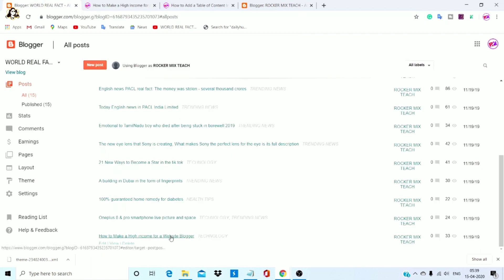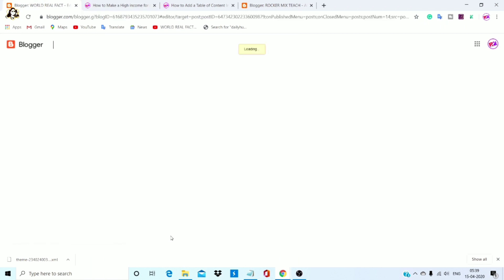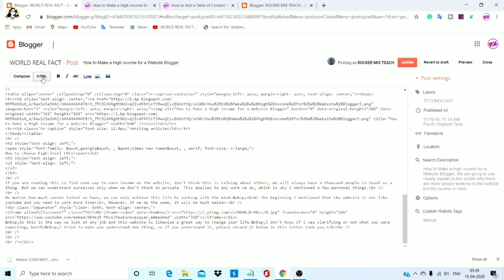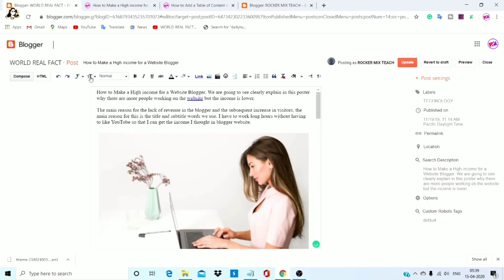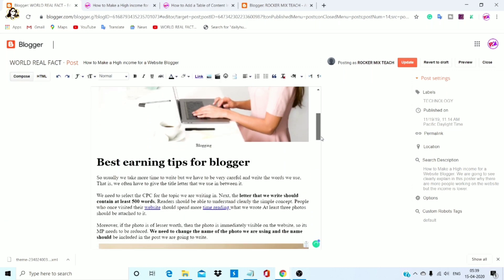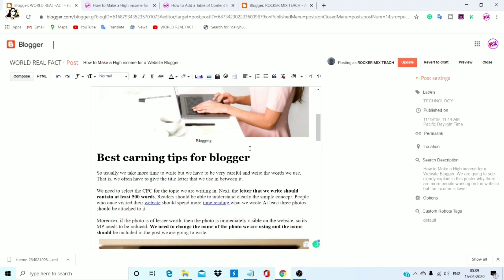We can edit the post — let us fix any post errors in the post section. We will use the Compose and HTML options. Click HTML and click the Save button. For example, what we will fix is the table of contents. This is the heading.